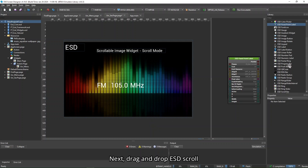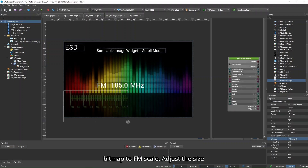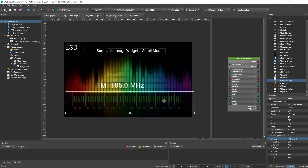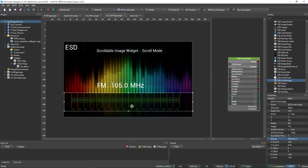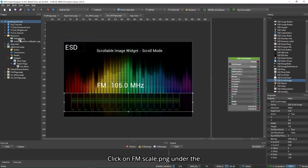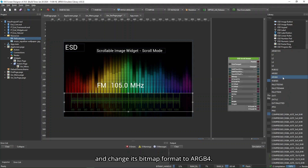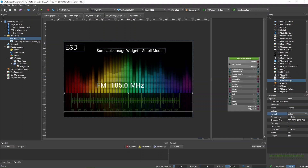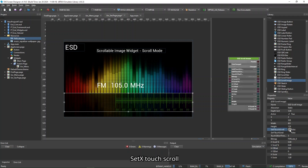Next, drag and drop ESD scroll image into Second Page and change the bitmap to FM Scale. Adjust the size of the FM Scale where appropriate. Click on FM Scale.png under the Resources folder in the Project Explorer and change its bitmap format to ARGB4. Then click on the ESD scroll image widget and change the H offset to 553, set X touch scroll from True to False, and H scale to 1.60.